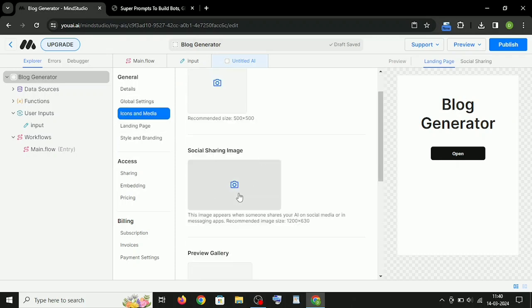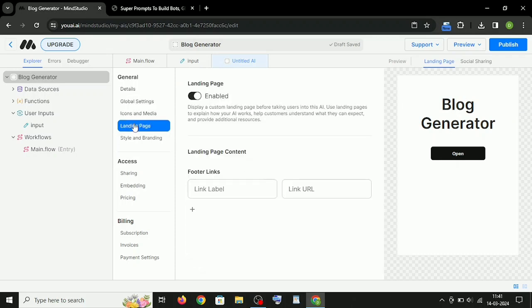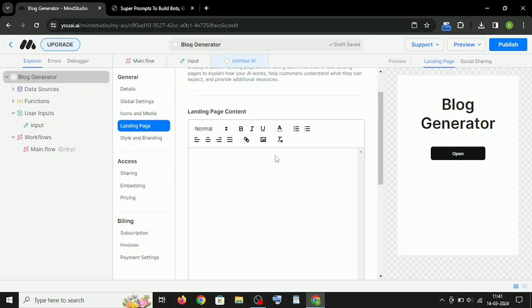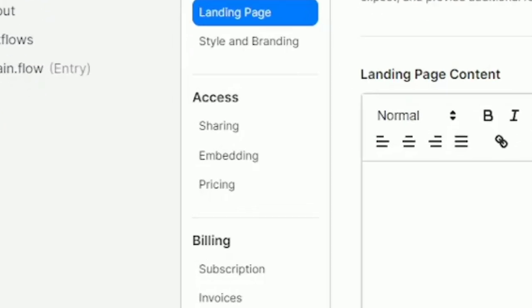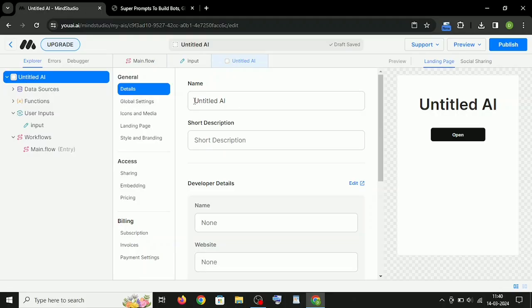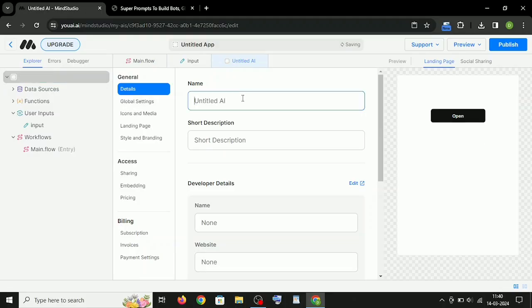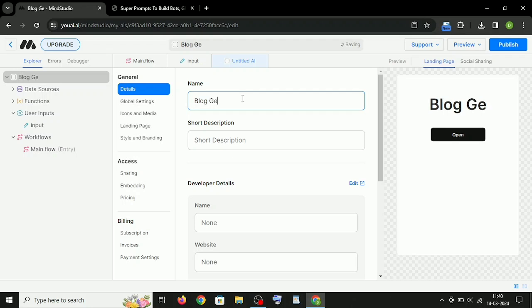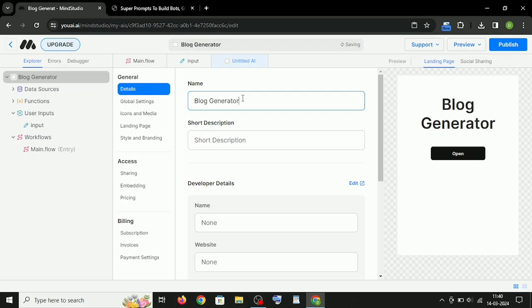One of the most important features that I liked in MindStudio is that it allows you to embed your AI into your existing website. I am just showing you a demo, so I don't do this all, I will just write the title.